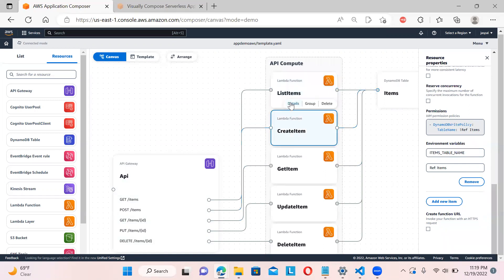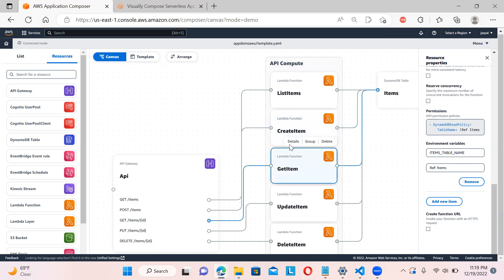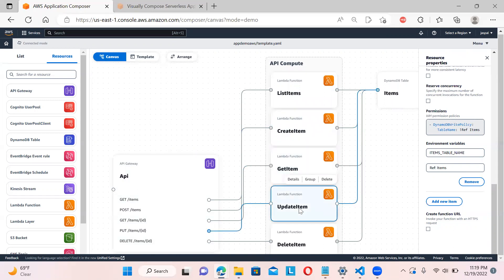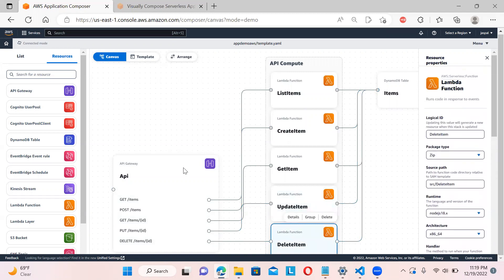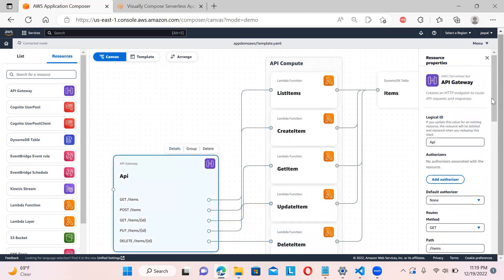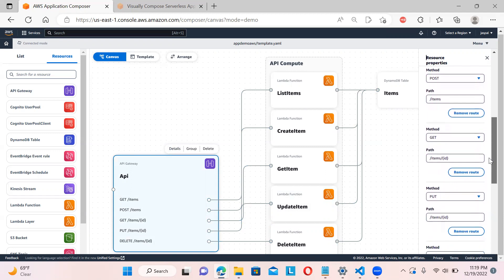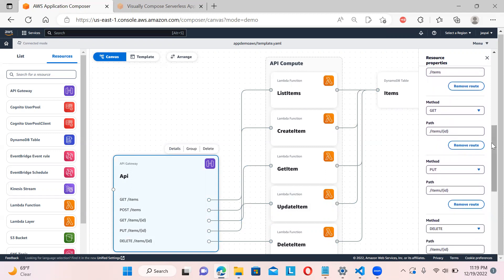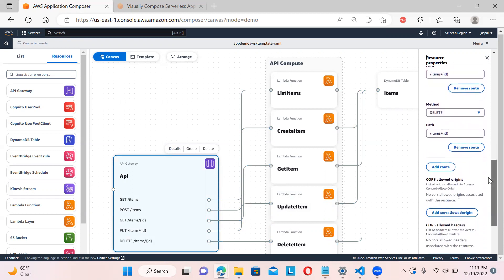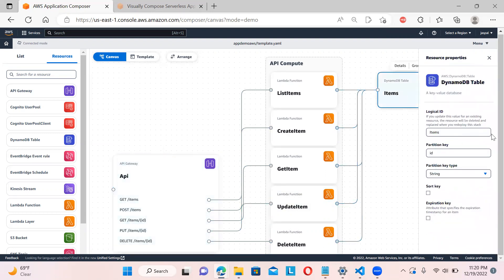For the 'Create' function, a DynamoDB write policy is given. For 'Get Item' there's a read policy, and there's also a DB write and DB read policy. You can click on the API details to see all the routes — GET, POST, and their paths and parameters. The DynamoDB table named 'items' shows partition key and all those definitions.